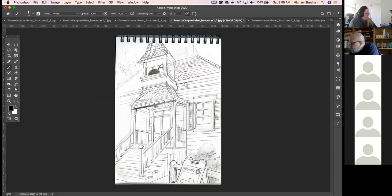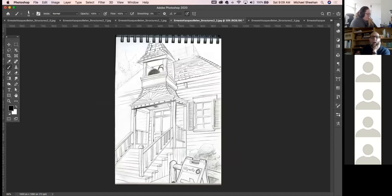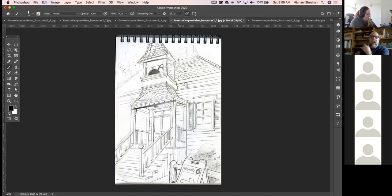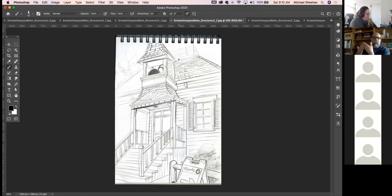If you do a containment line, is that the darkest thing, or can you use values or a line as dark as that even in the mid-ground and background? It's everything relative to everything else — it really depends on what my values are around it. Any value I pick, I'm picking based on what's around it.